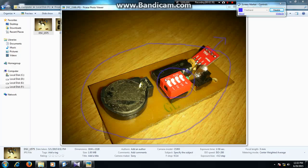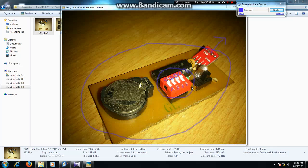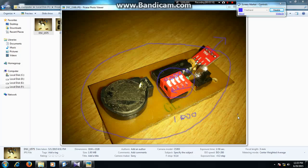Currently these switches are all at zero — that is 0000. By changing them, for example to 0011, the number becomes 3, and this will show me location number 3.